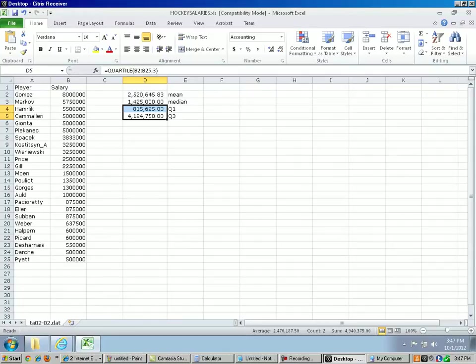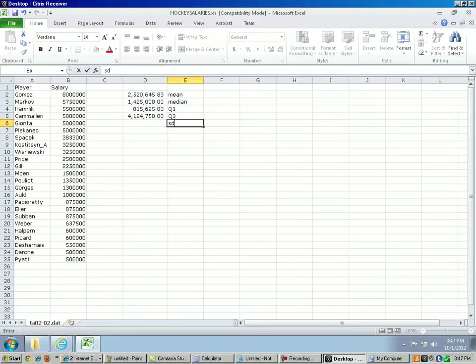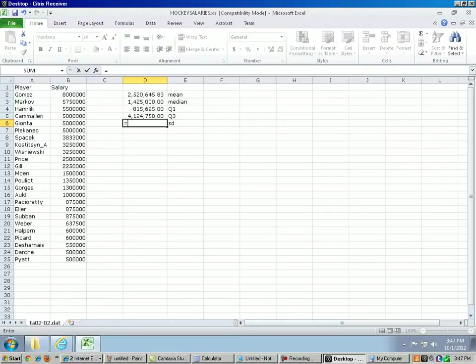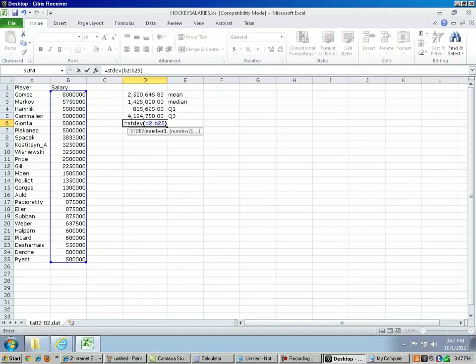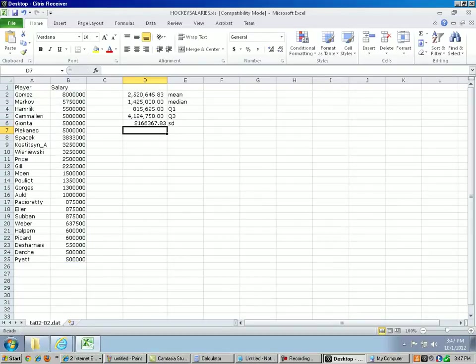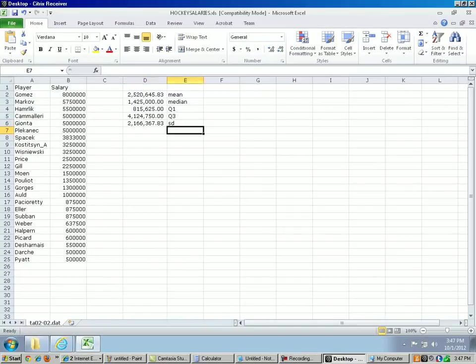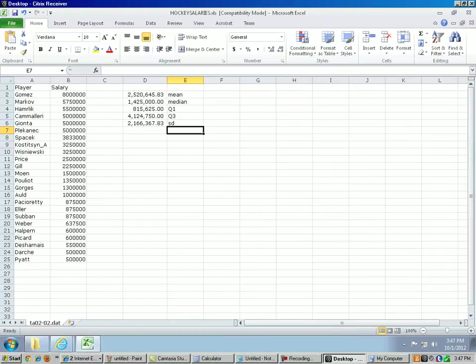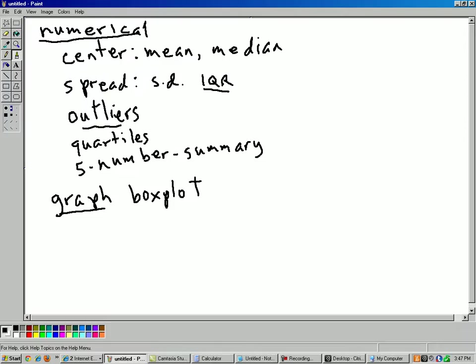All right, let's get the standard deviation. So the command for standard deviation is equal sign stdev, B2 to B25. So that's about $2 million as a standard deviation. Quite a lot of dispersion among our players here. Okay, let's go back to our list of things we wanted to compute here. So back to our numerical summaries, mean, we got that, median, we got that, spread, standard deviation, we got that.